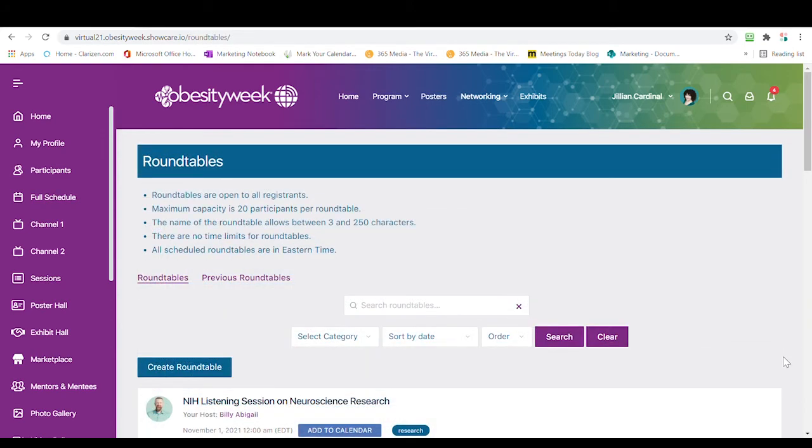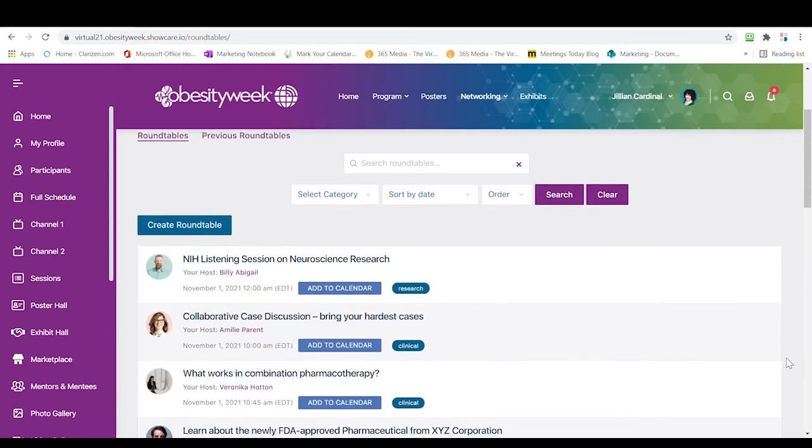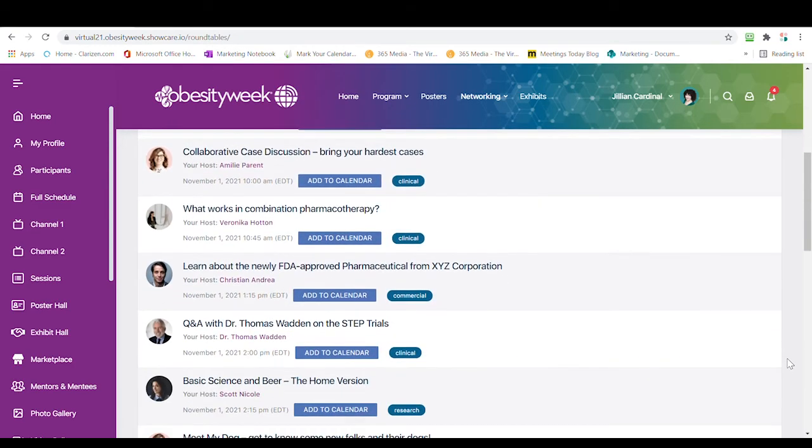All presenters and attendees are encouraged to participate in roundtables at this time. Choose from any on the list or create your own.